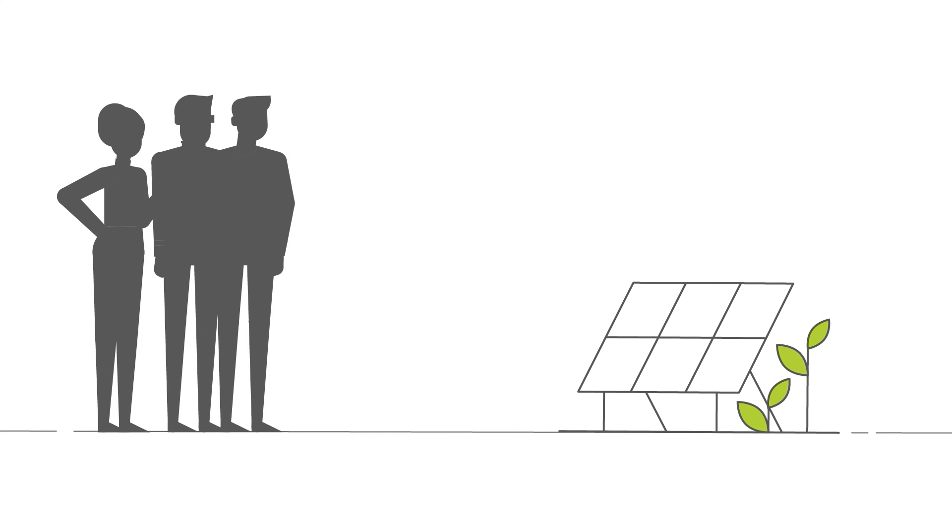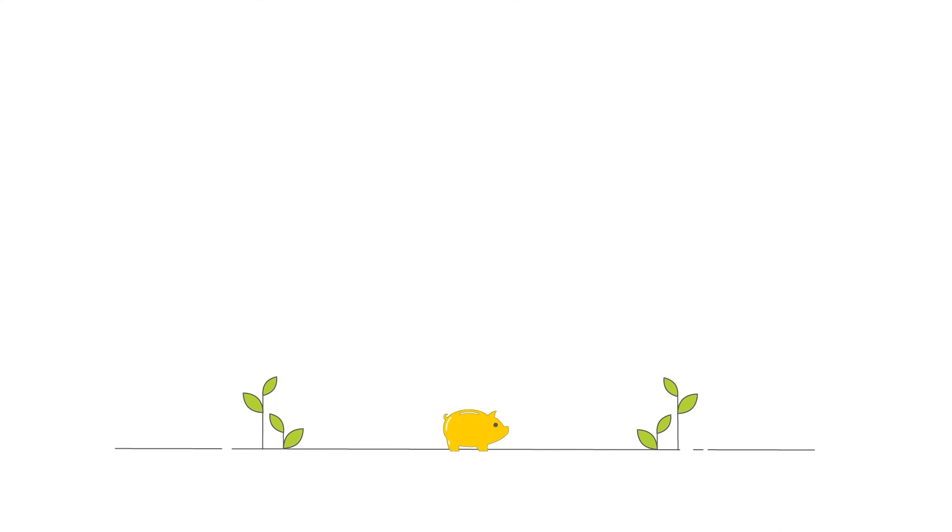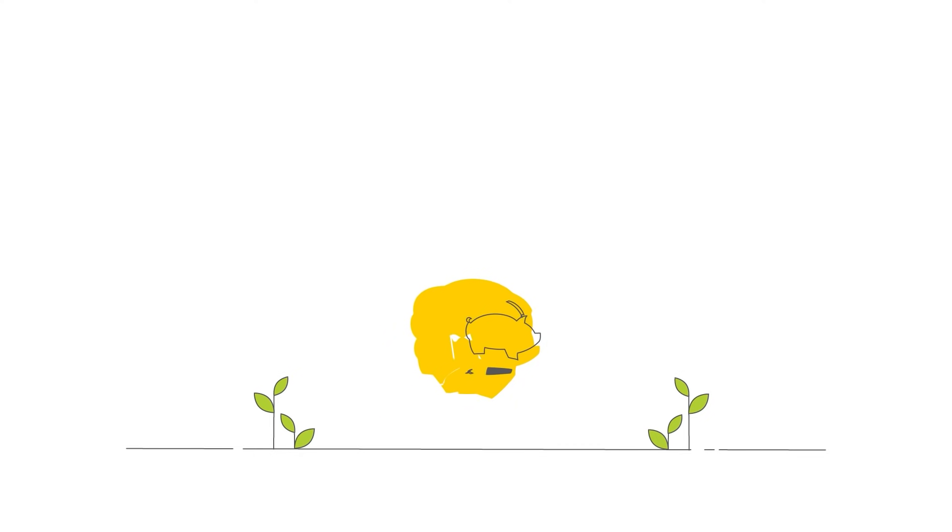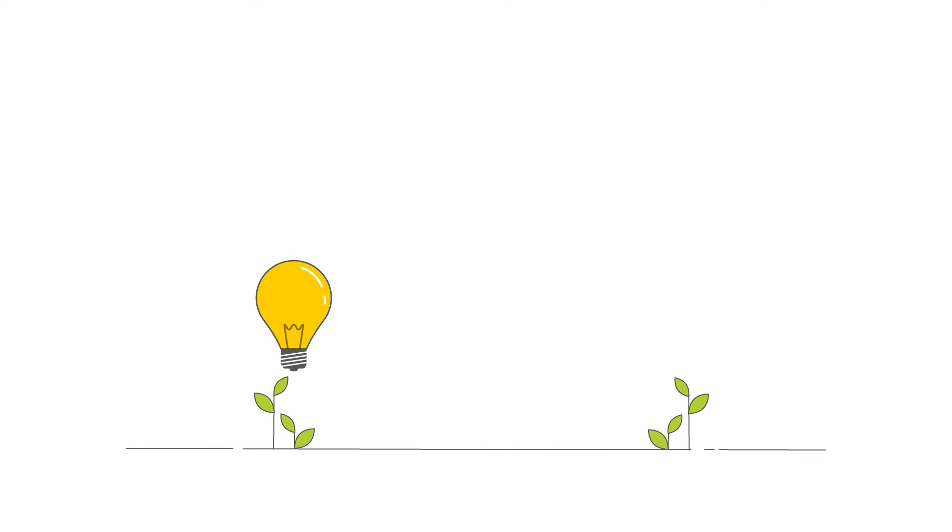You can become our investor from a little over a dollar, because that's how much one share in the farm costs. Each contribution allows us to finance further photovoltaic farms that convert sunlight into electrical energy.